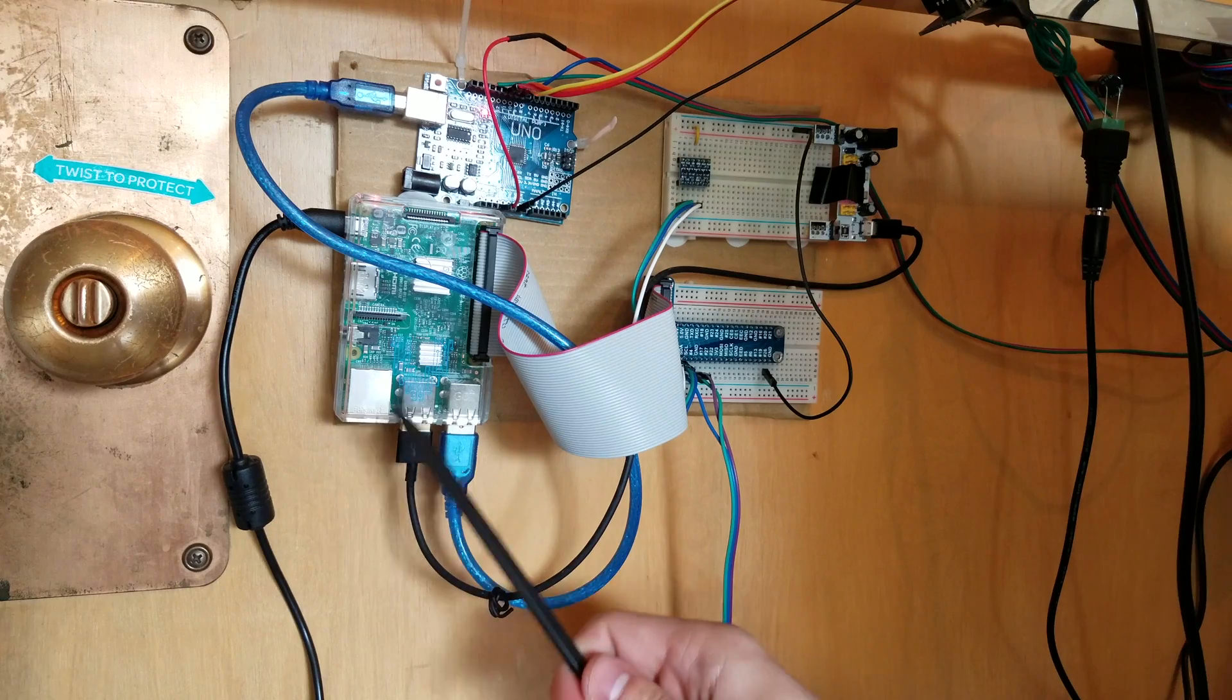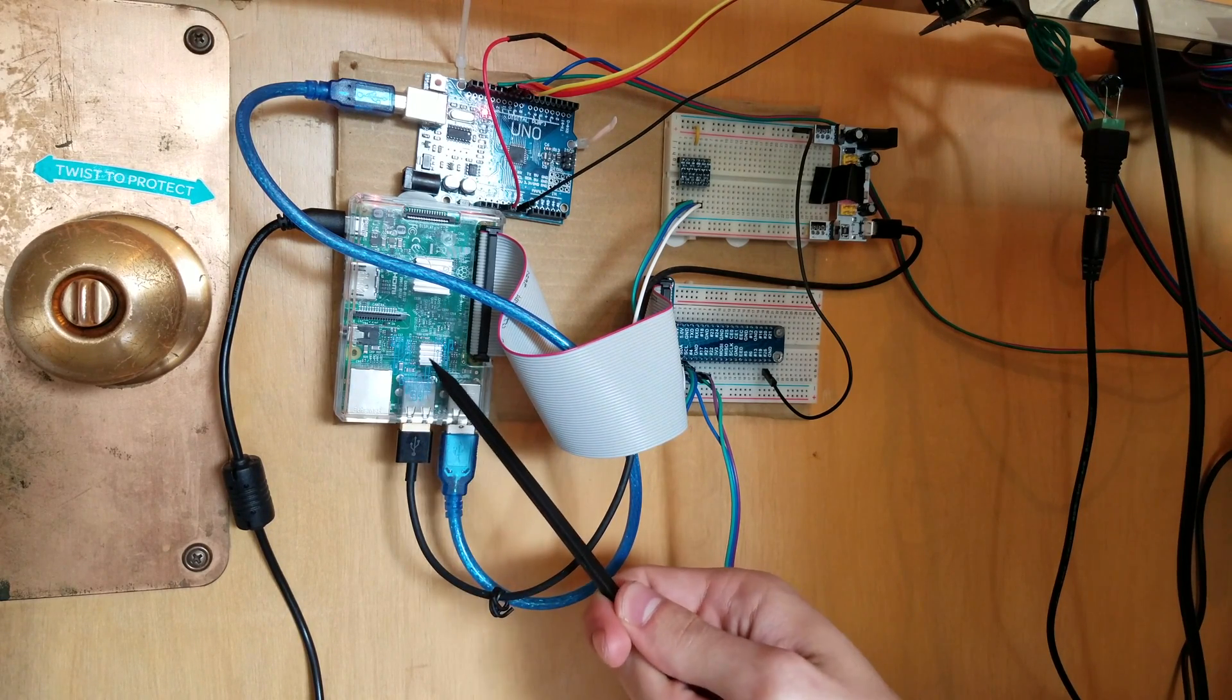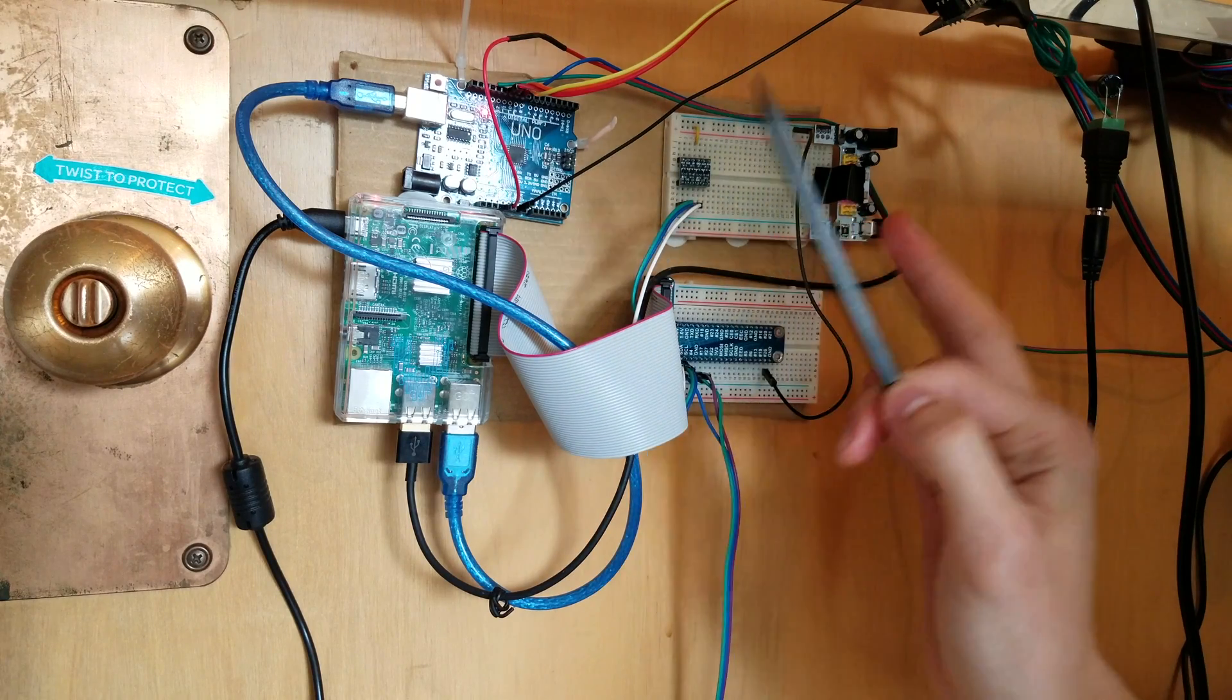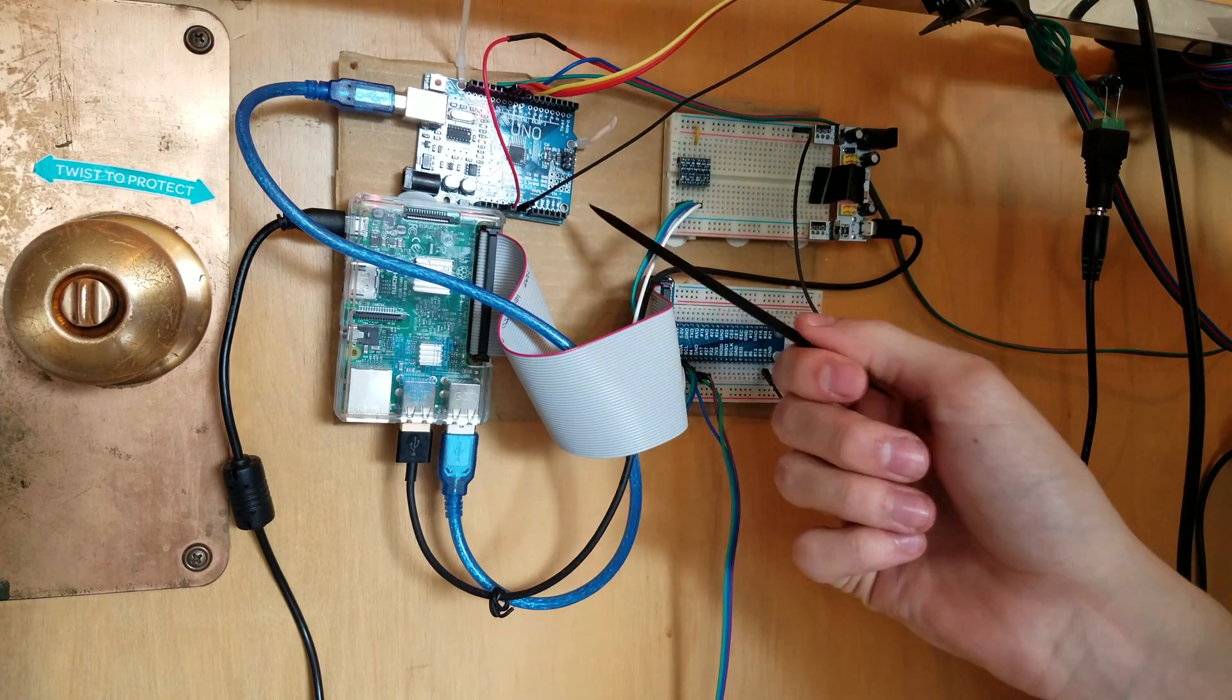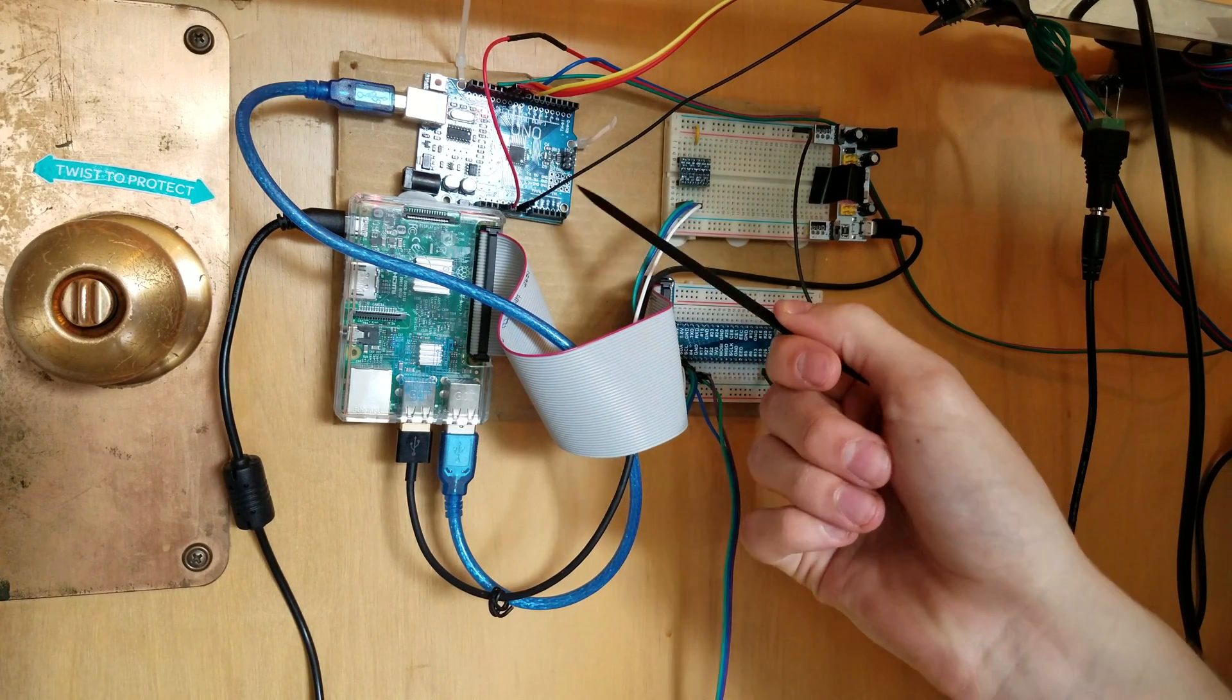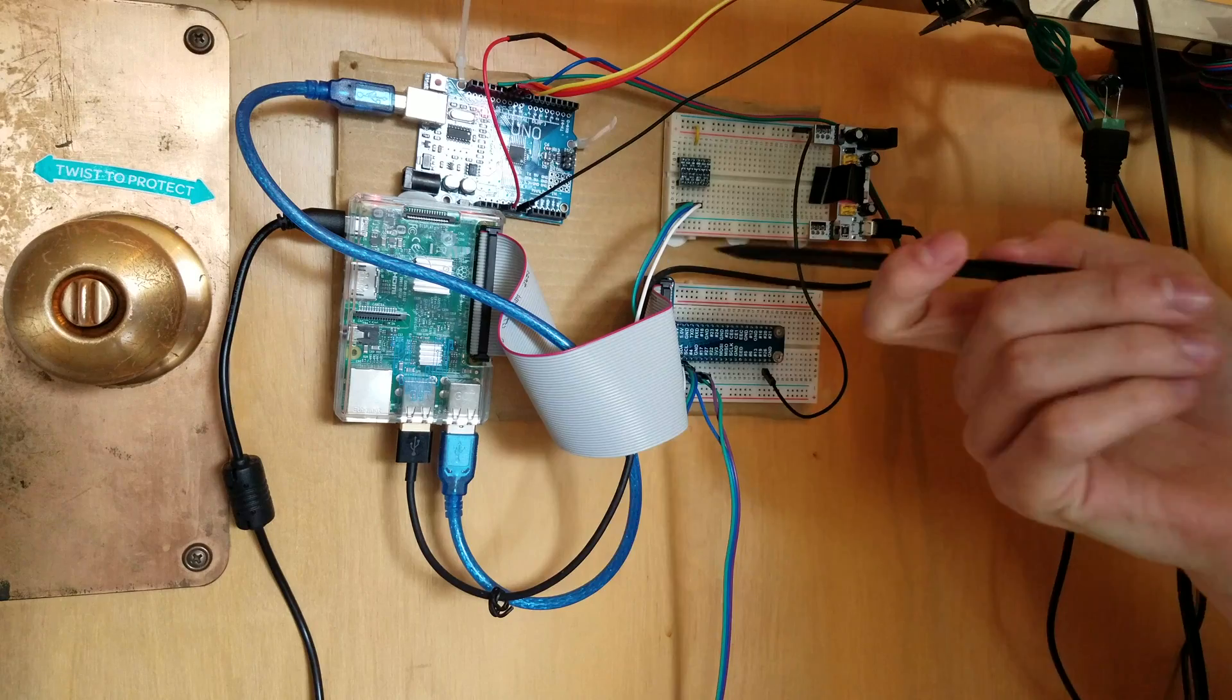So the main brains behind everything is the Raspberry Pi right here. That's sort of what I've built this around. Then there's also an Arduino which was necessary for some more GPIO. I'll talk about that in a moment why that was necessary.